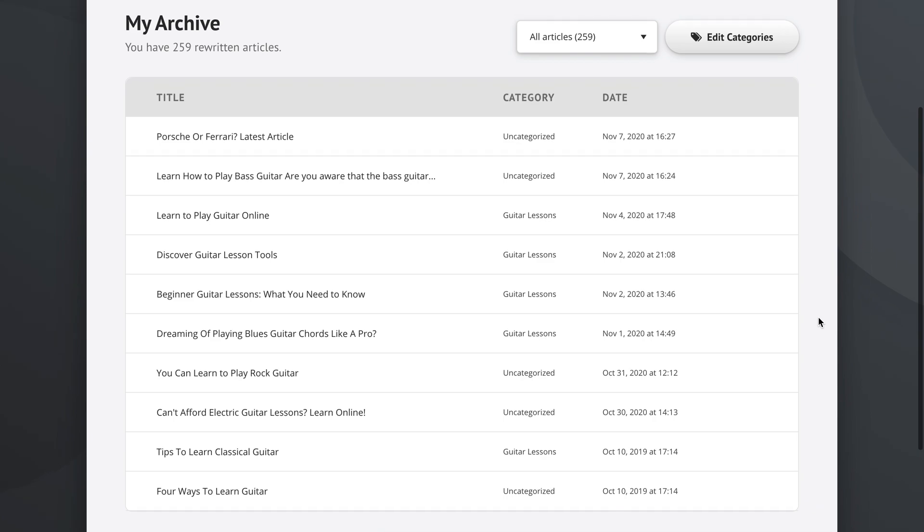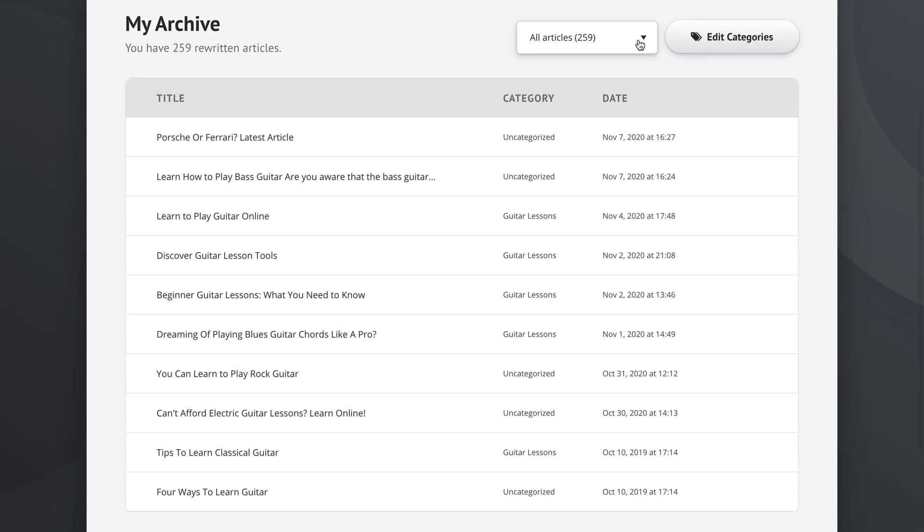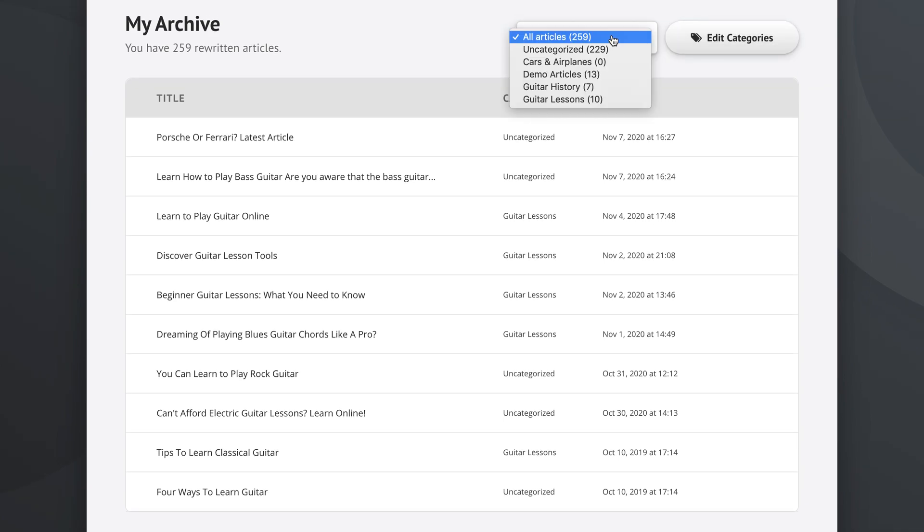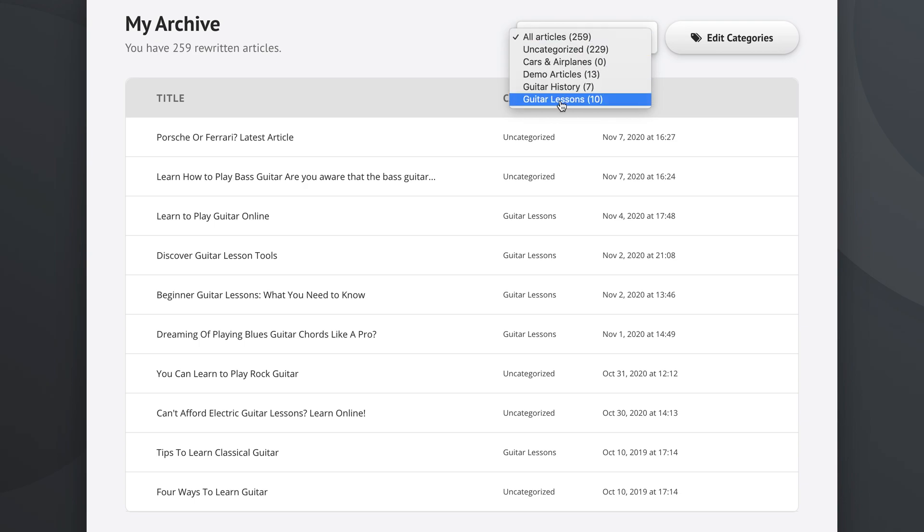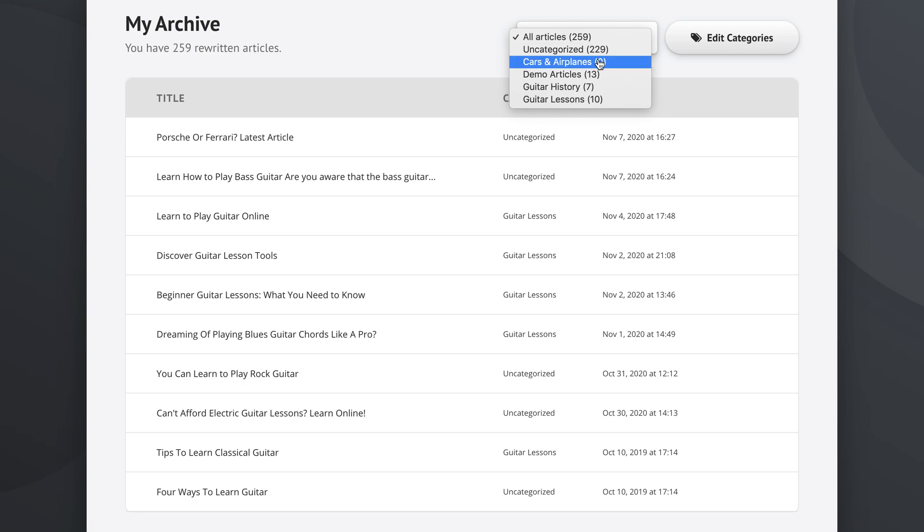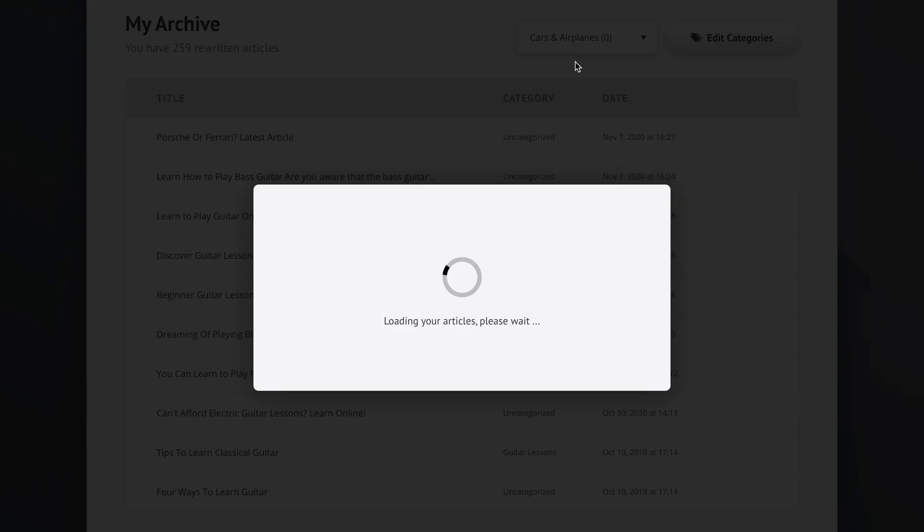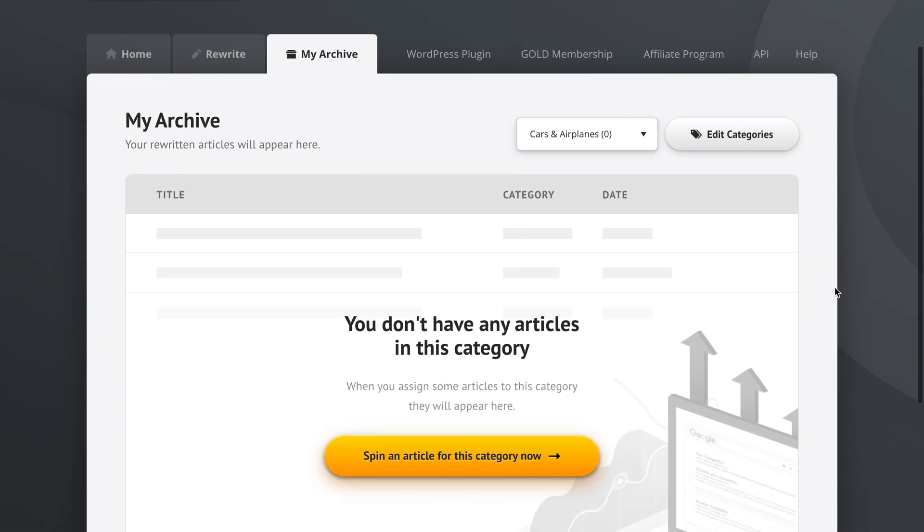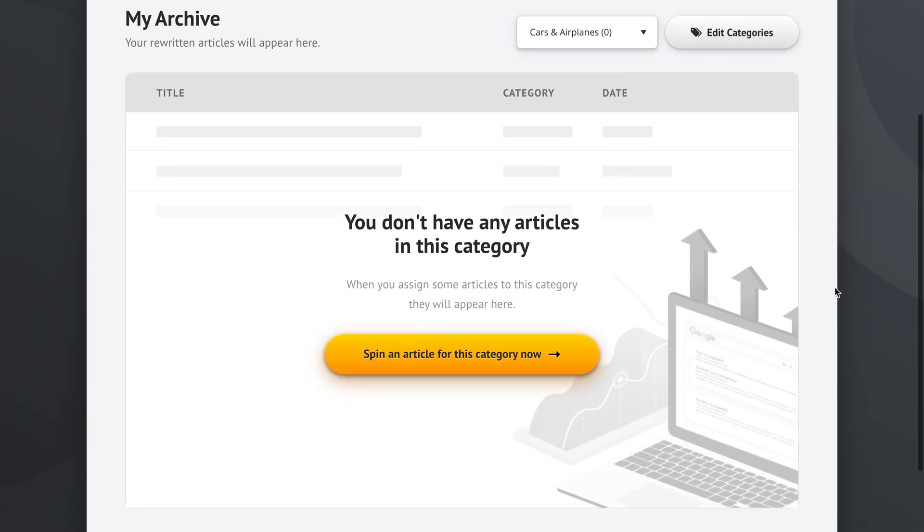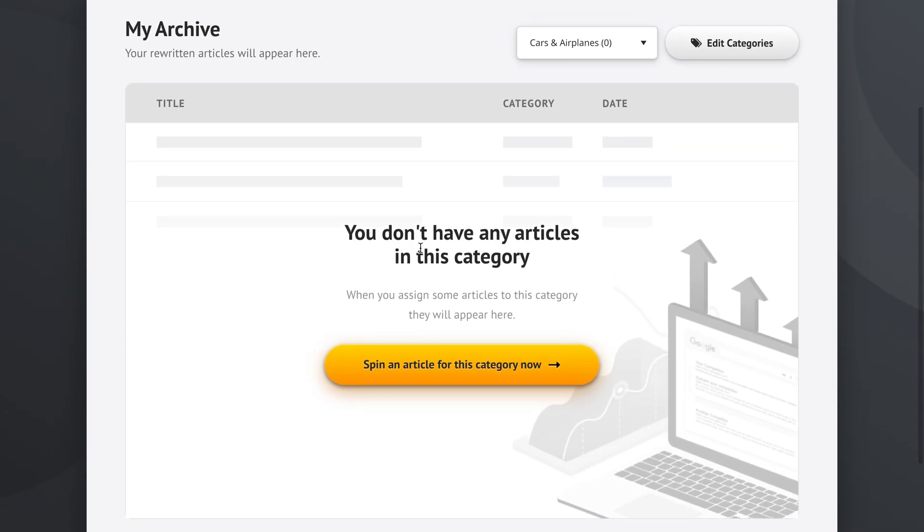Another thing I wanted to show you is you have your categories right up here. We have the categories that I've created before listed here with the number of articles that appear in each category. Now, if we go to Cars and Airplanes where I don't have any articles, we get this nice graphic and it says you don't have any articles in this category. When you assign some articles to this category, they will appear here.